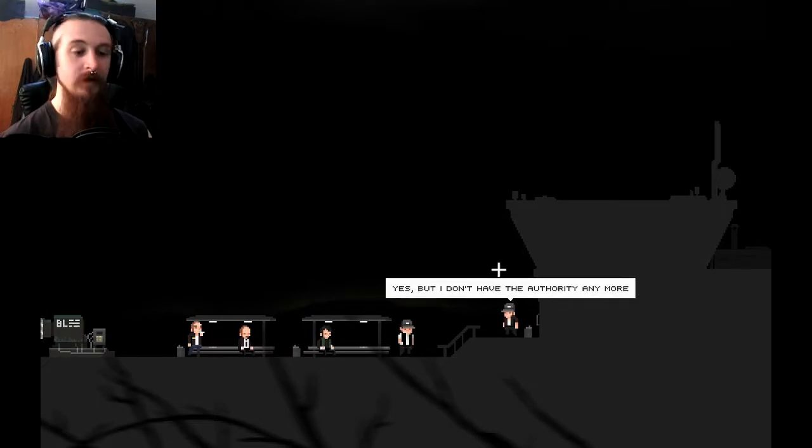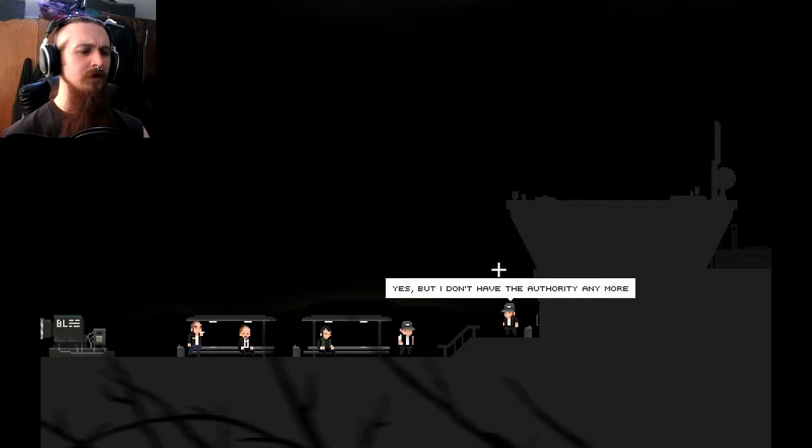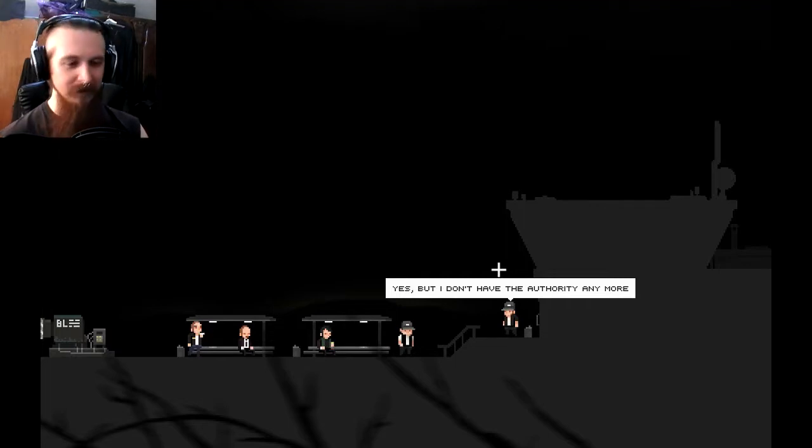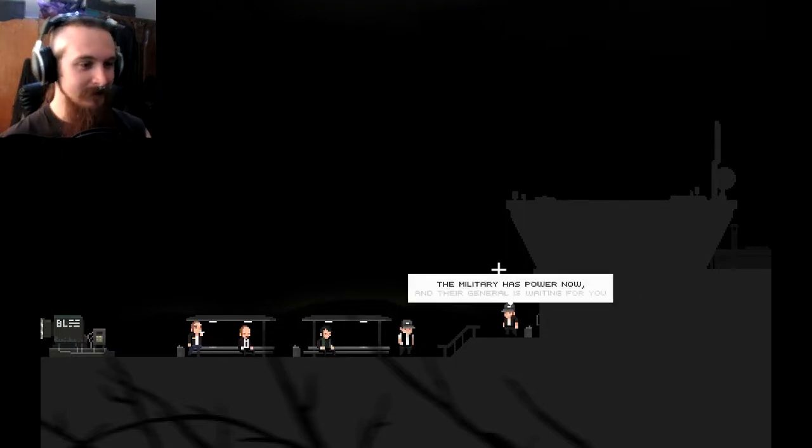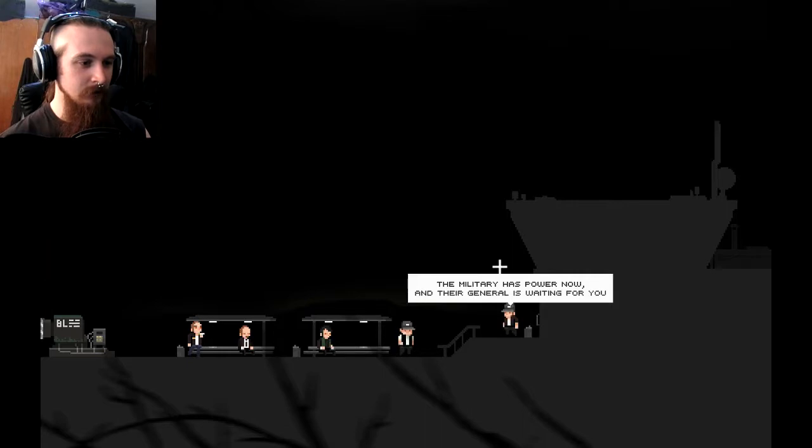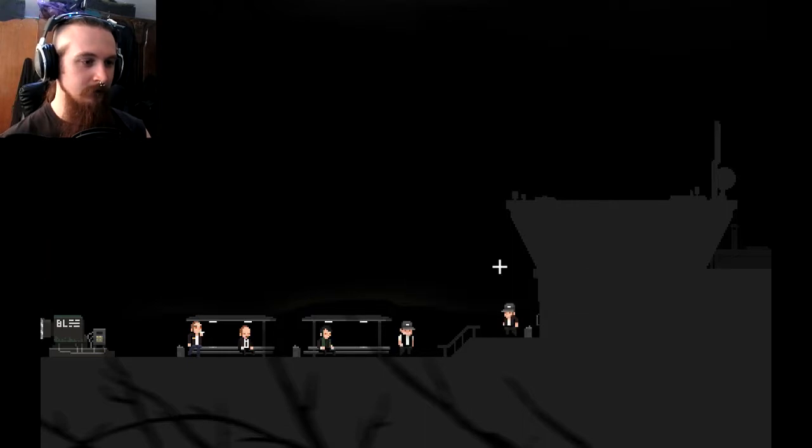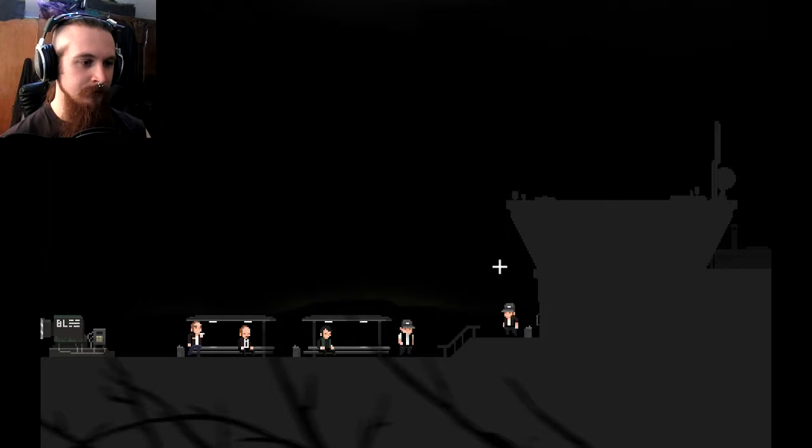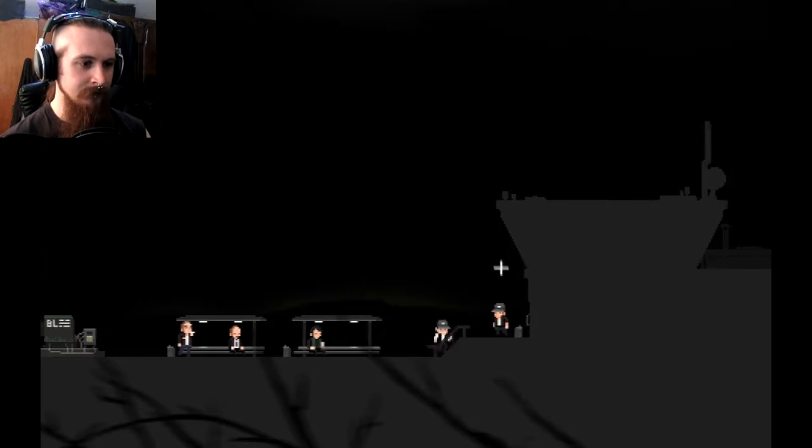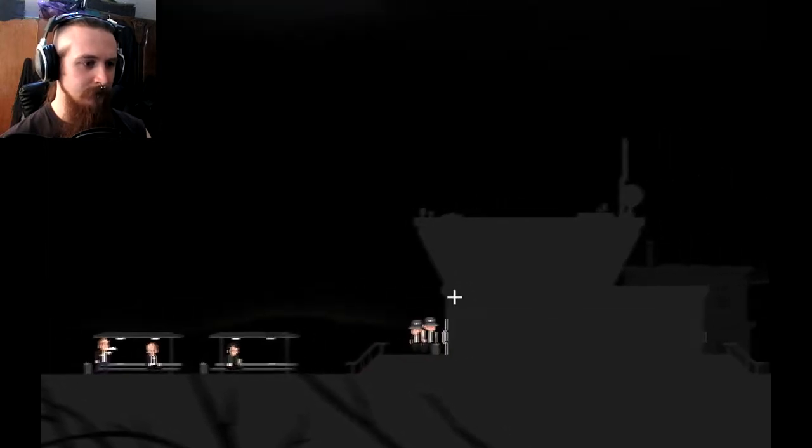Yes, but I don't have the authority anymore. The authority for what? I'm not responding with anything that correlates to this. The military has power now, and the general is waiting for you. This is not going to end well. Better to hurry up. God, this sounds ominous. What's going on?